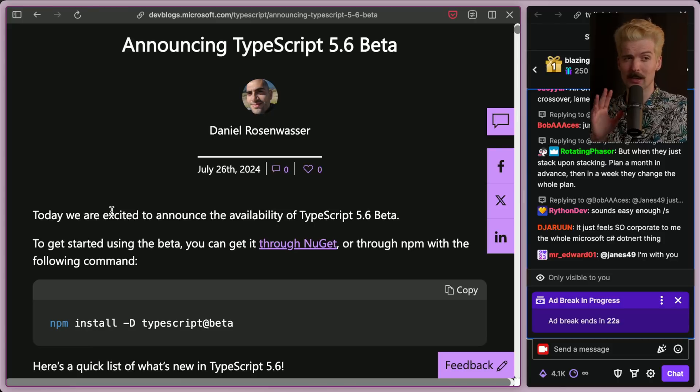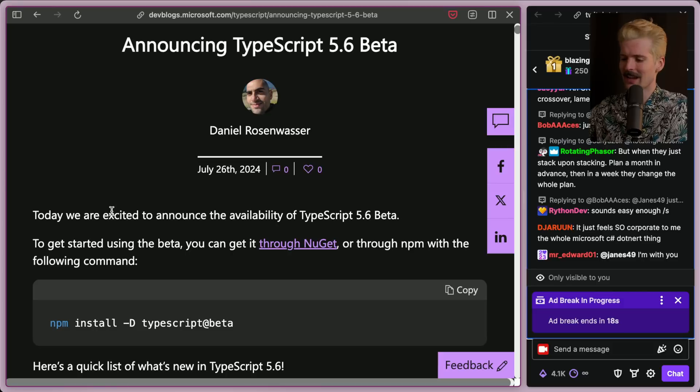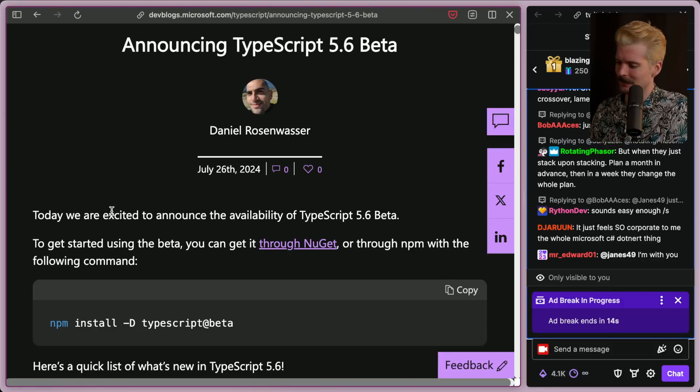The TypeScript 5.6 beta is looking pretty exciting, and I have to take the opportunity to talk about it with y'all, so let's dive in, because there are some features in here I've been waiting for for a while.